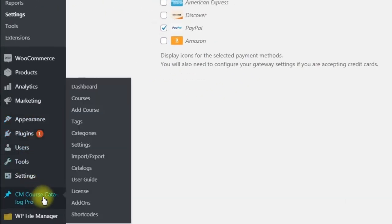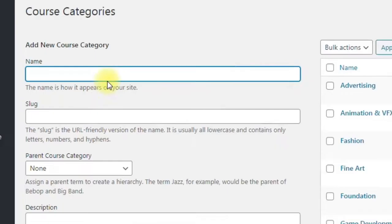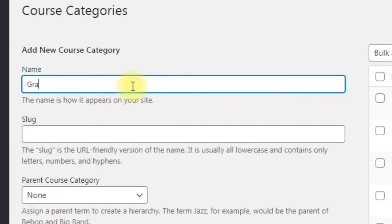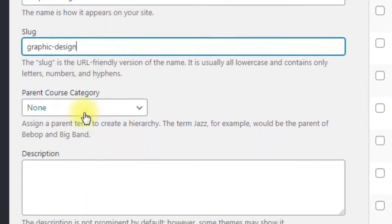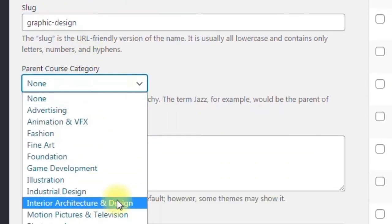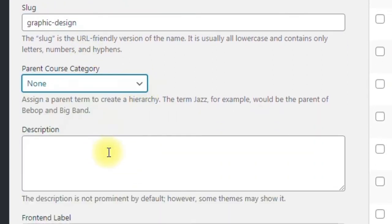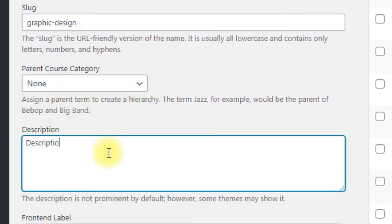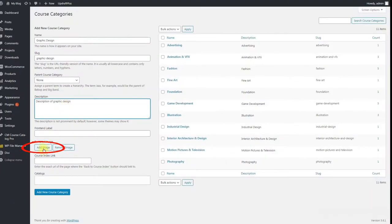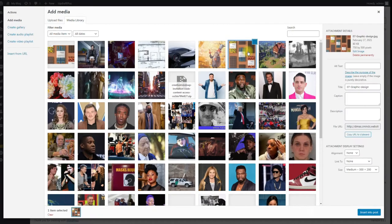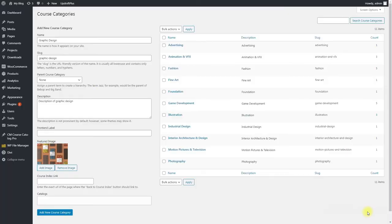Navigate to CMCourseCatalog Pro, Categories. Here you give the name to the new category, a slug, and you can choose the parent course category if you want to. Add description of the category, and at the end you need to add the featured image that will be shown on the frontend. Click Add New Course Category.